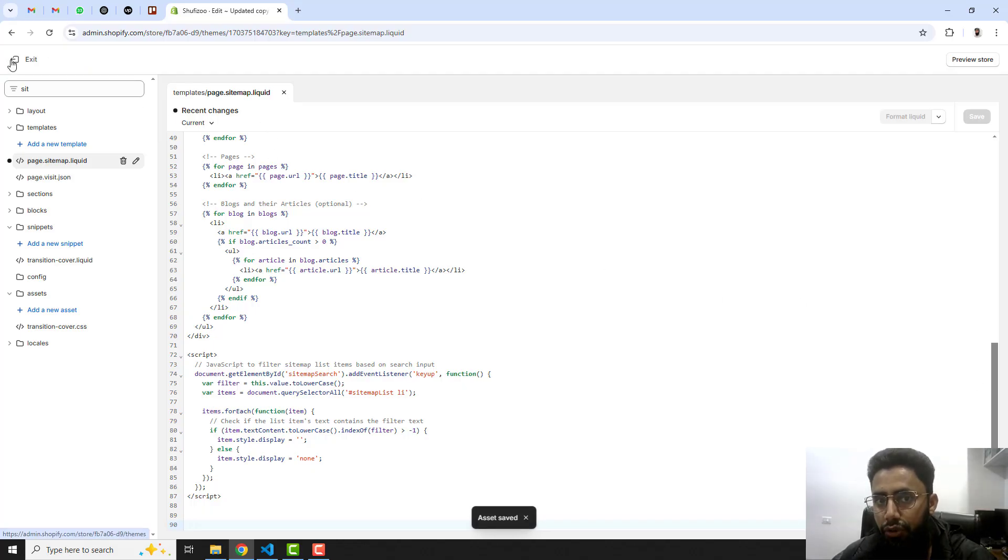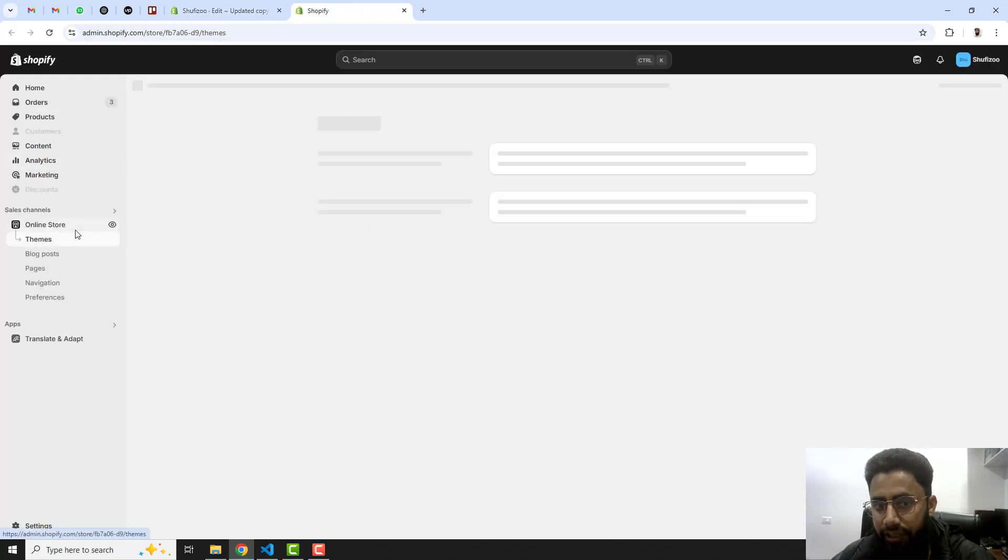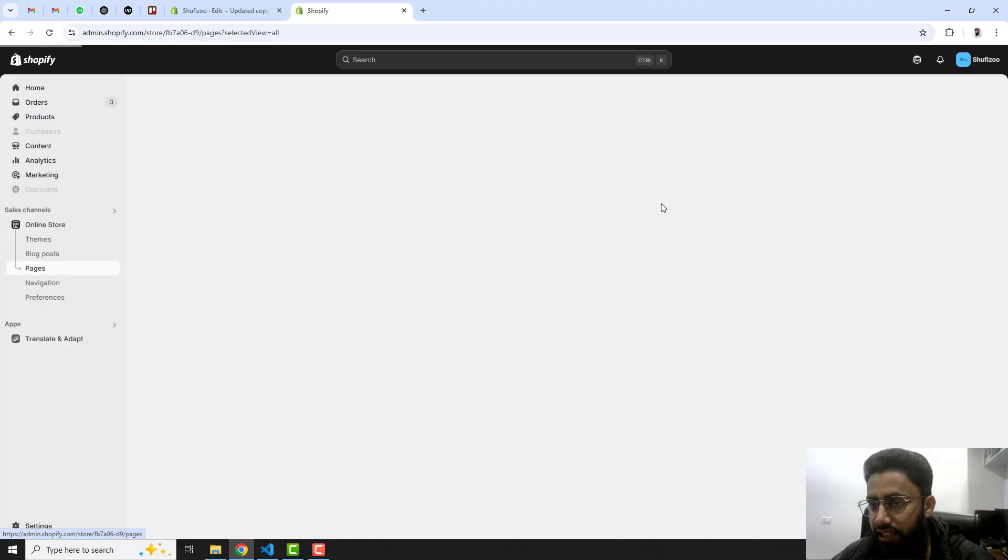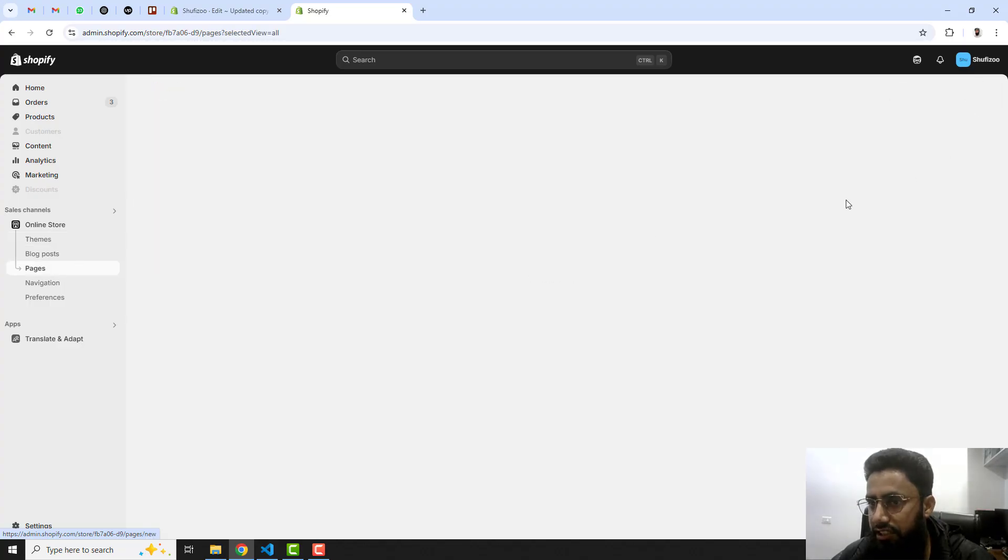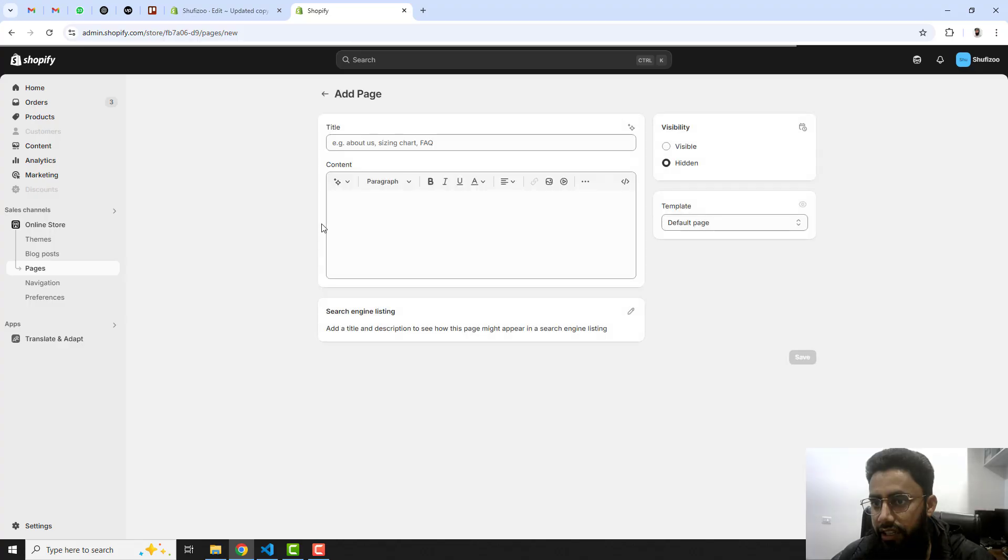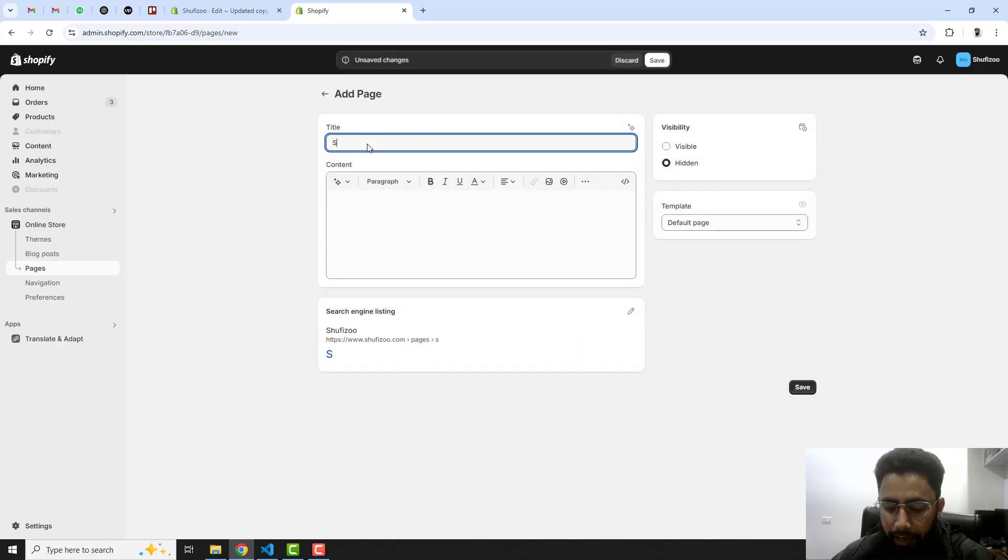Here what you should do is you should go back to the dashboard. Inside the dashboard you should click on pages and here you should click on add new page and write here the name sitemap.